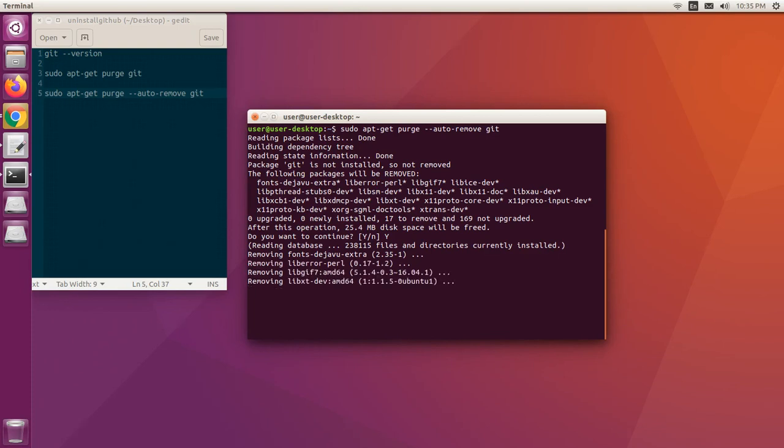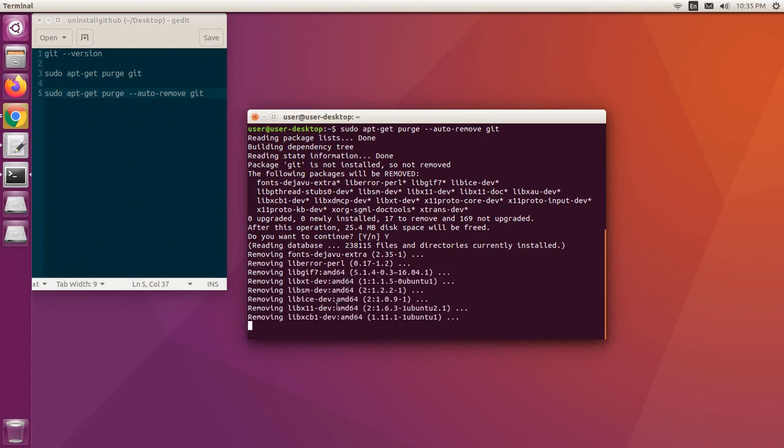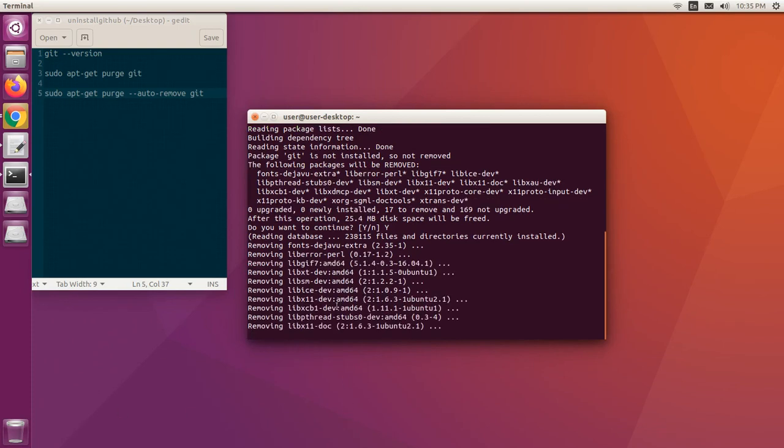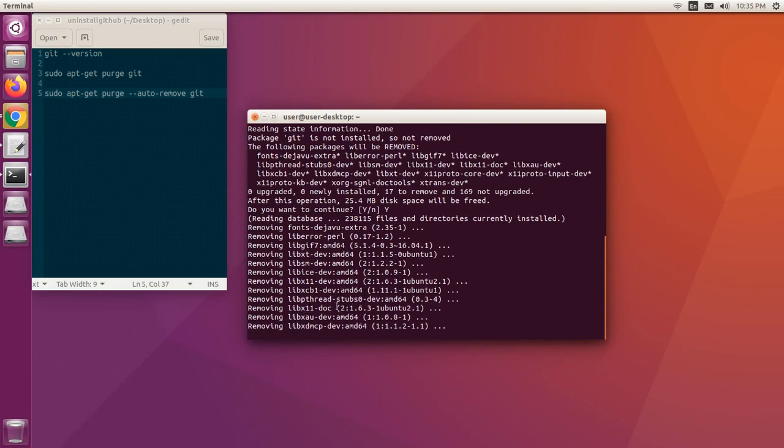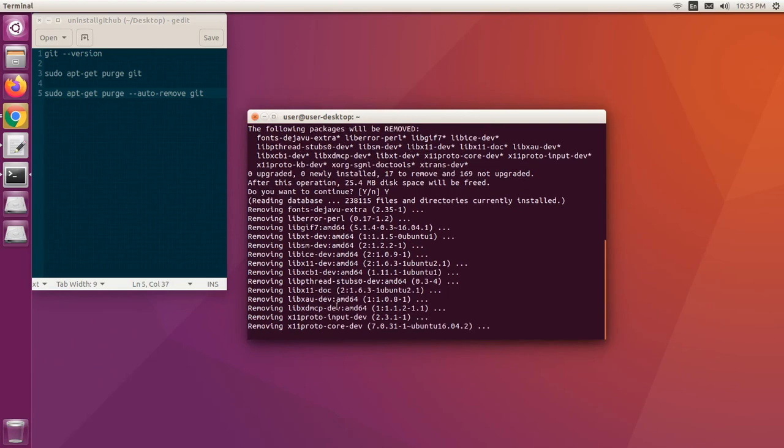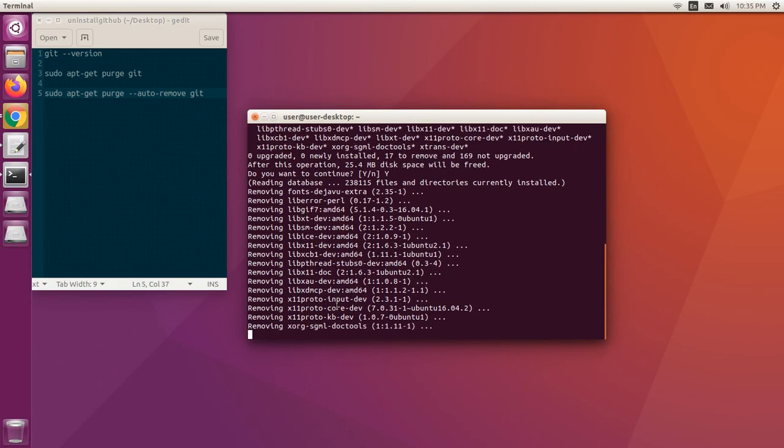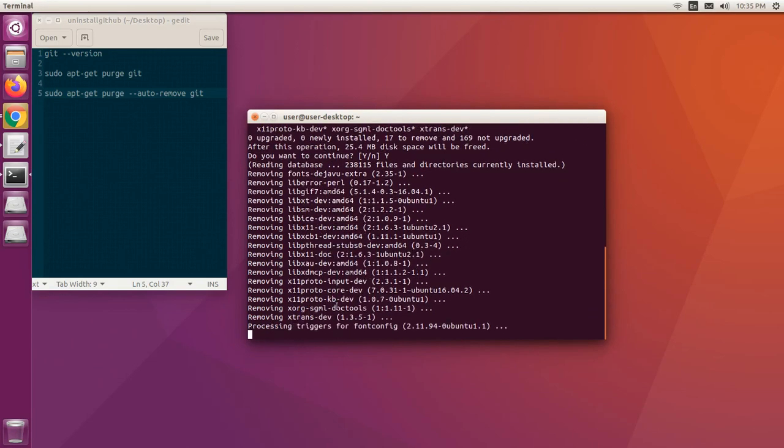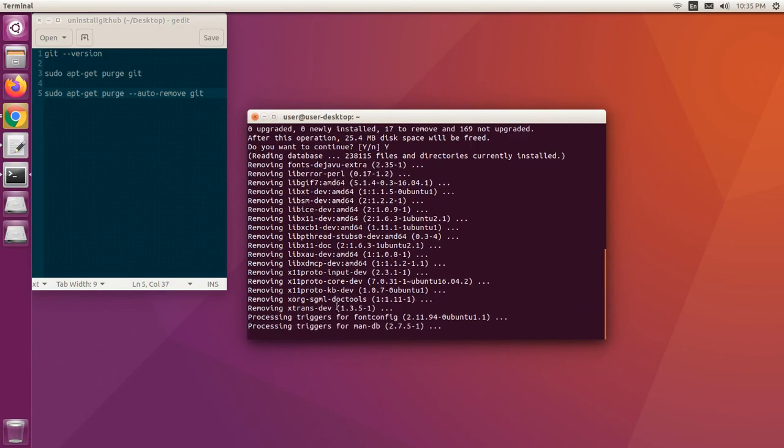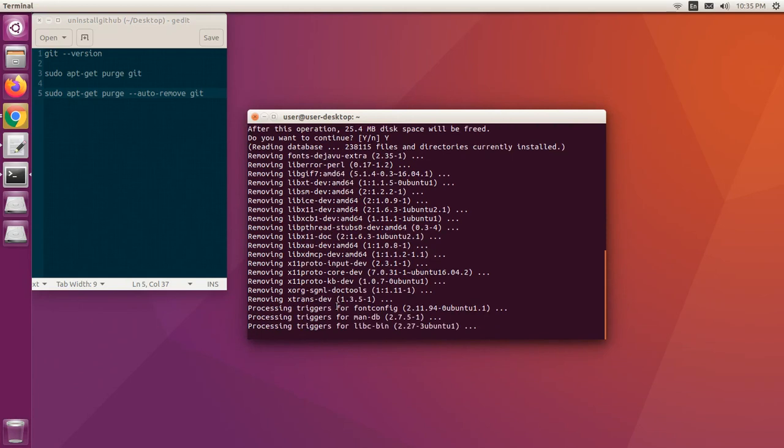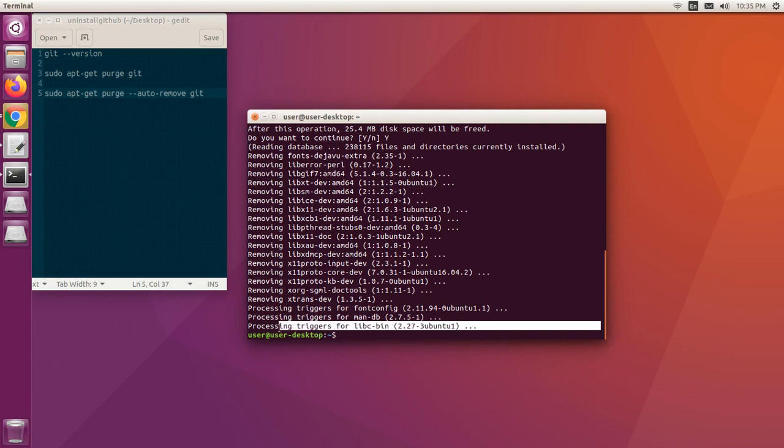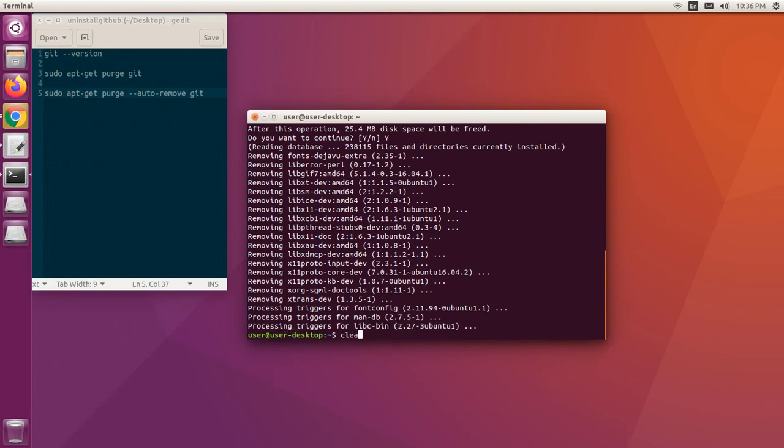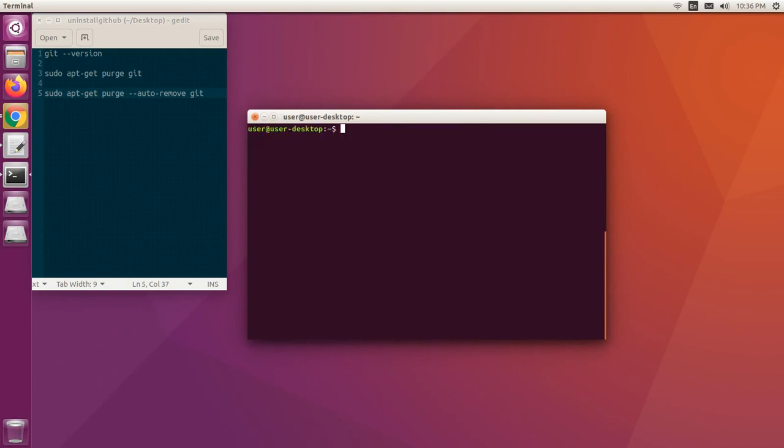Auto-remove is used to remove packages that were automatically installed along with git, which may no longer be needed. We are done uninstalling the dependency packages as well.